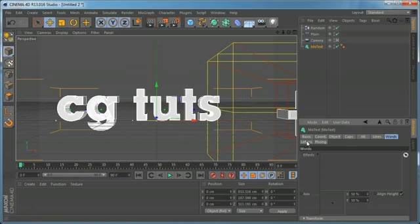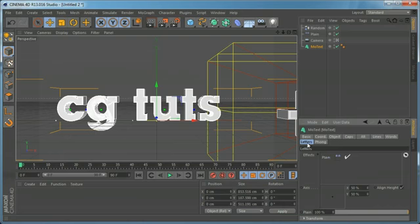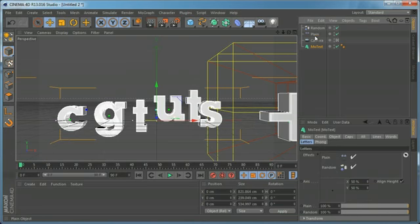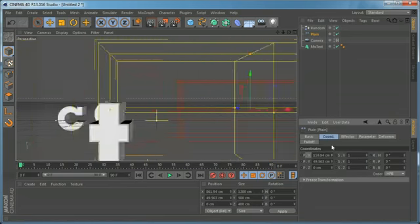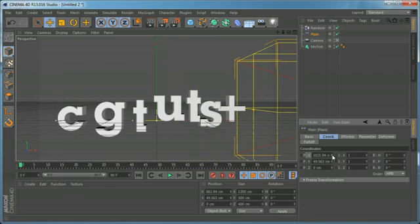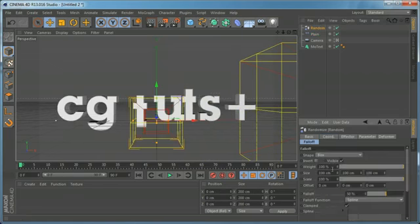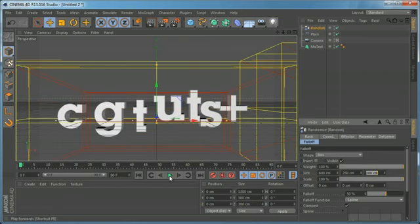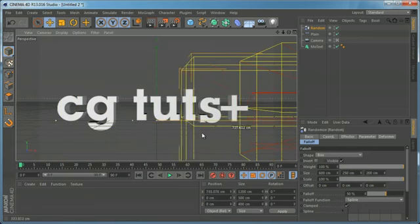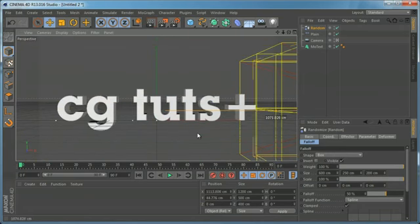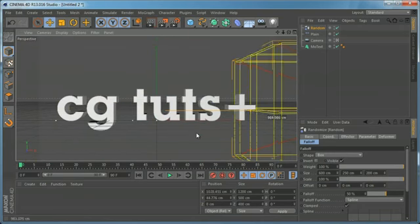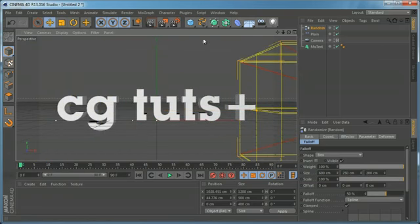If we select our MoGraph Text, under the Letters tab we have the plane effector, and we can also drag and drop in the random effector. Now our letters are randomized. We can come to the random effector, change the falloff shape to Box, and set it to a larger box shape. Now we can link and animate this the same way as our plane effector to affect the text.